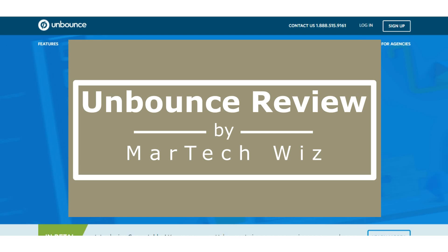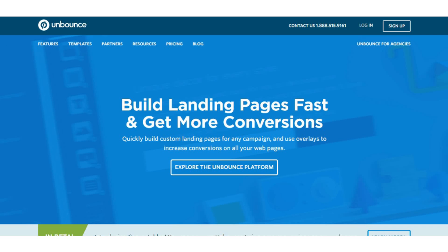In our Unbounce review, we'll take you on an inside tour of Unbounce, one of the top names in landing page builders. Unbounce has a smooth editor and well-designed templates, but they lack some key features, especially one major one in the area of mobile responsiveness.